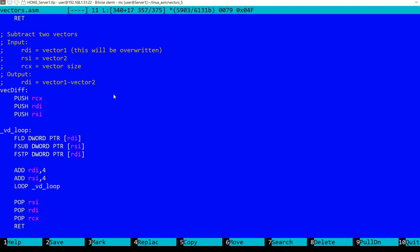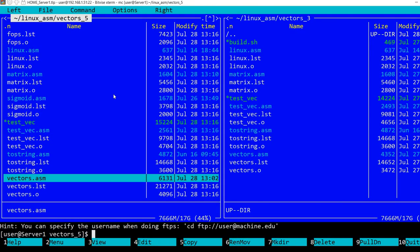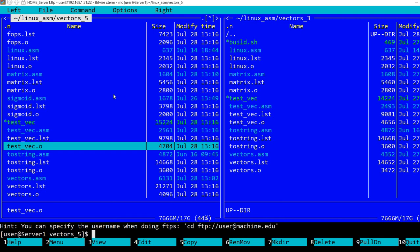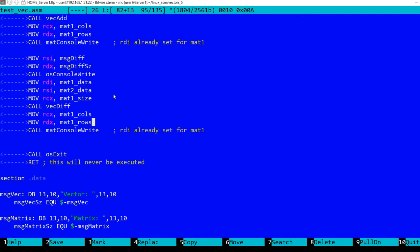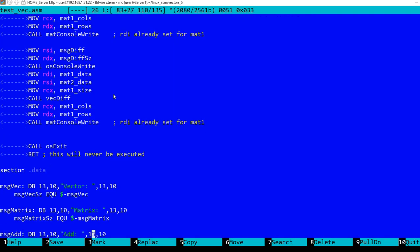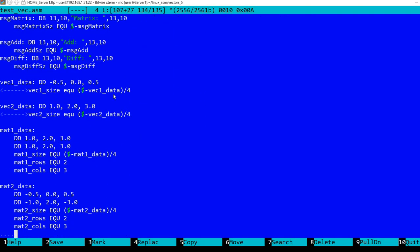Then again we increment the two registers by four because each value is a 32-bit floating point number occupying four bytes, and we loop. This decrements rcx until it reaches zero. Let's take a look at a very short test program.